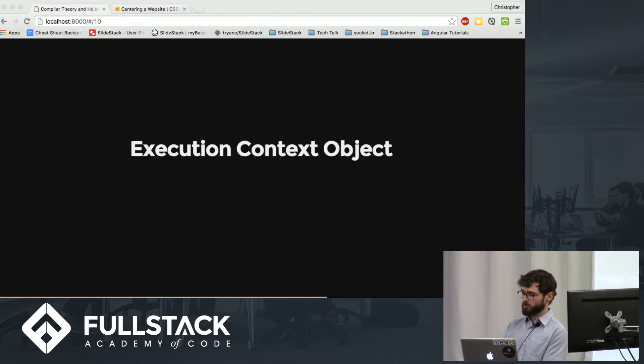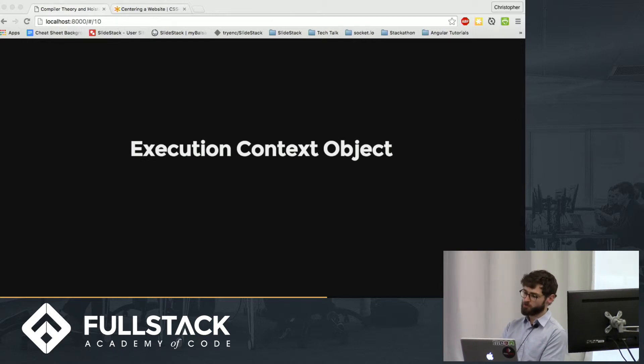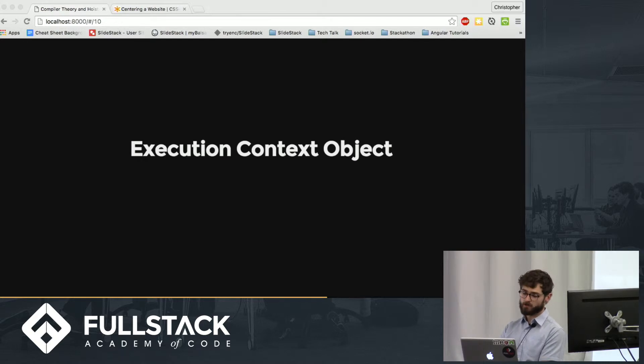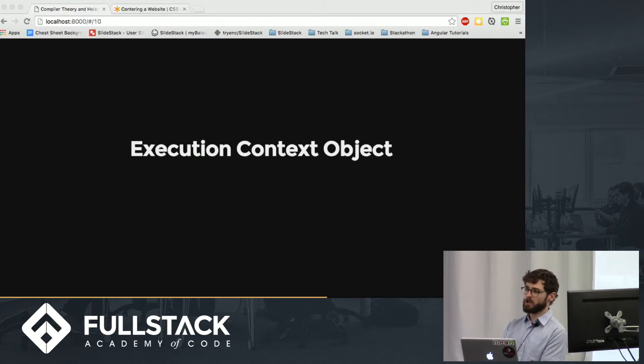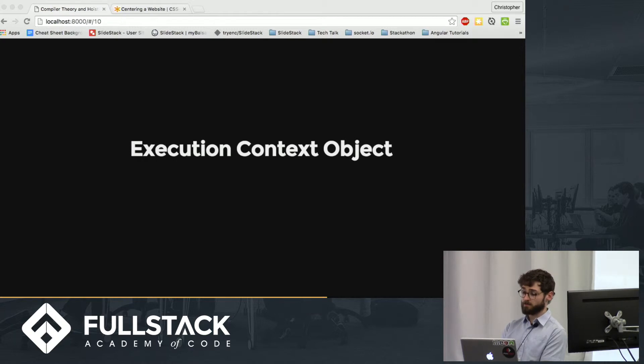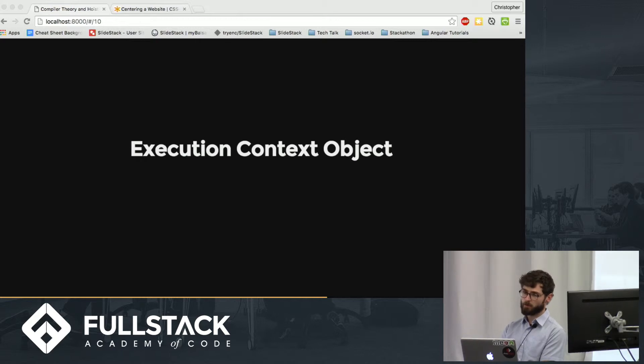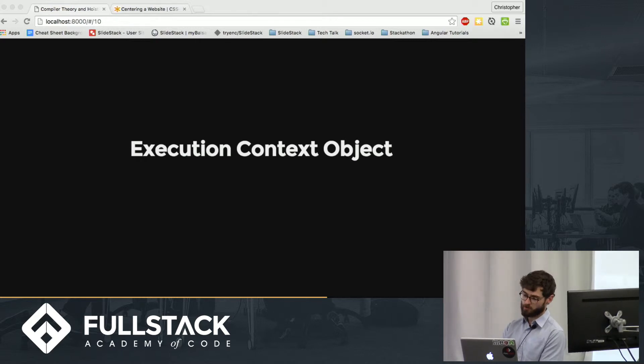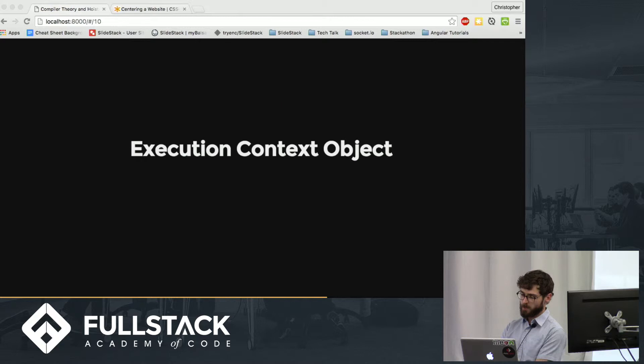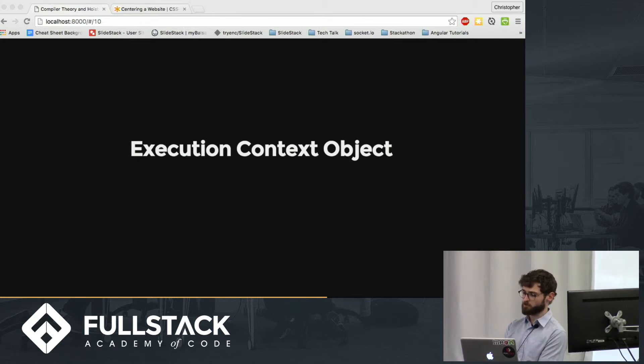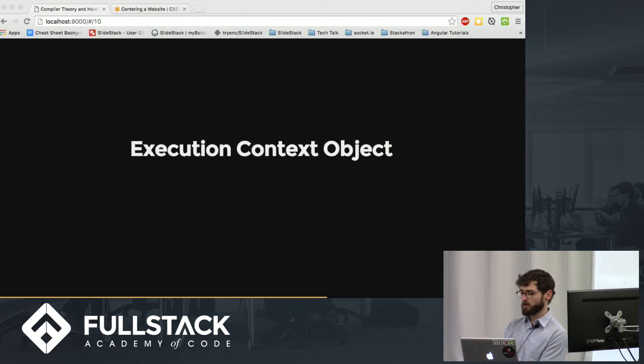So what does the context object do? It keeps track of all the variables and functions which the function needs in order to run. And if this sounds familiar, it should. Because when someone says something like that something's in scope, what they're really referring to is the execution context object. And just like scope is defined by functions, the execution context object is created when functions are invoked.